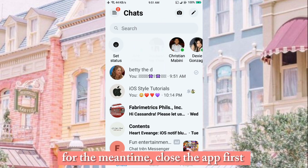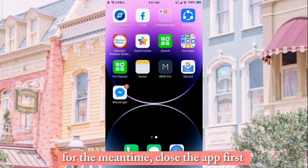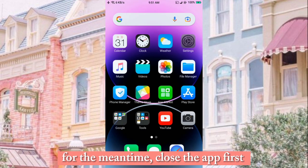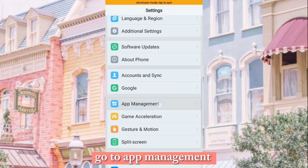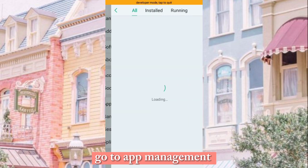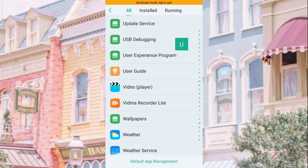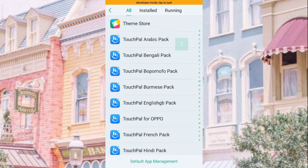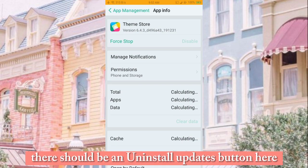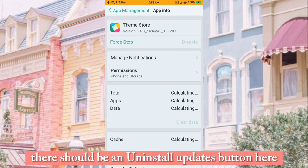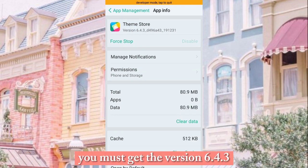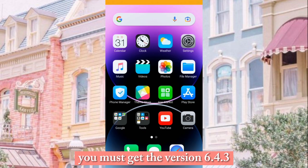For the meantime, close the app first. Go to App Management and find Theme Store. There should be an Uninstall Updates button here. You must get version 6.4.3.